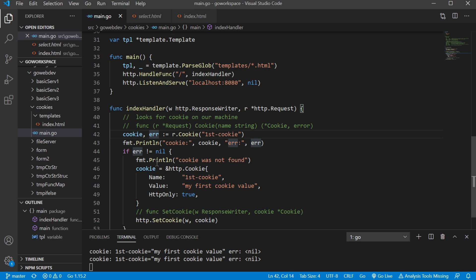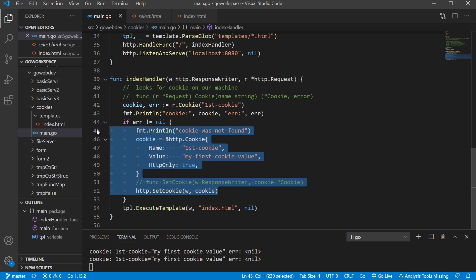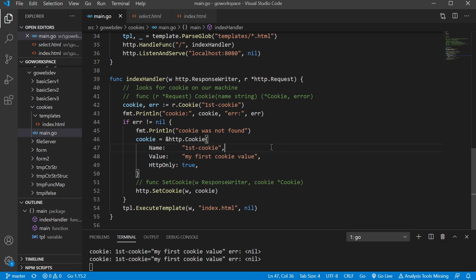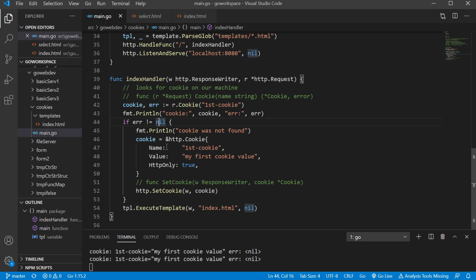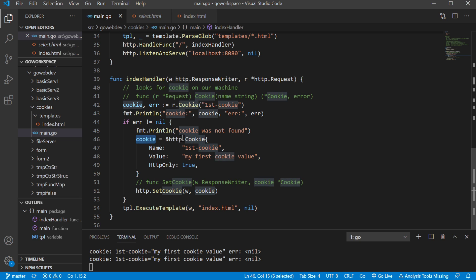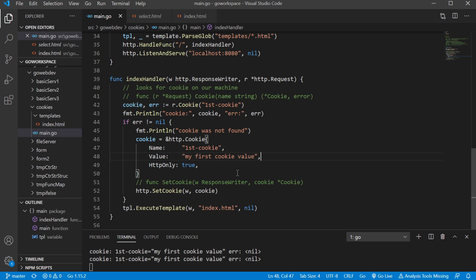And we're going to check and see if the error is not nil. So if we don't find that cookie we're going to have an error and that's when we're going to go ahead and create our own cookie. So we want to make sure we have a cookie by the key first cookie. So if there wasn't one created yet we're going to pull an error, it's not going to be nil, and then we're going to go ahead and create our cookie which is at the address of datatype http.cookie. We have our name, our value, our http only, and then we're finally going to go ahead and set the cookie.